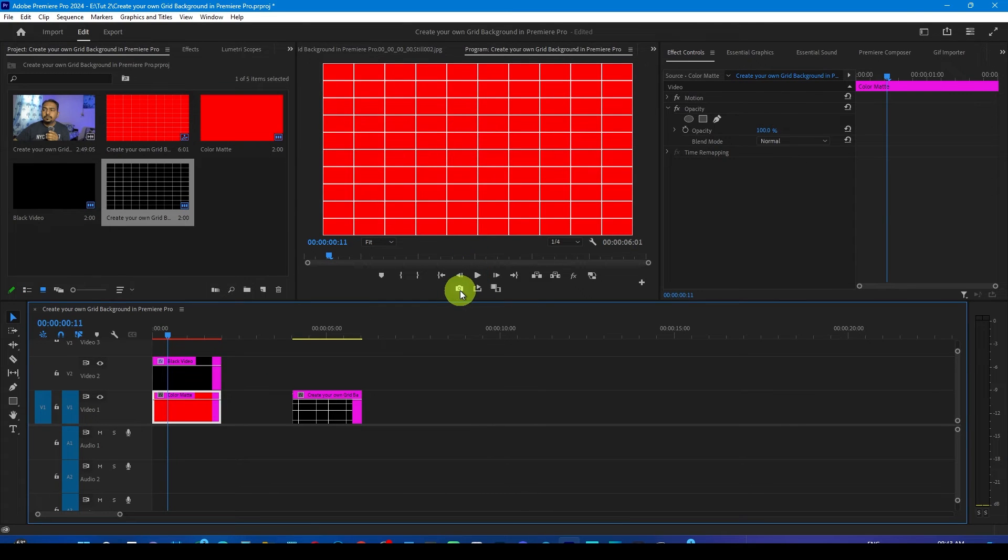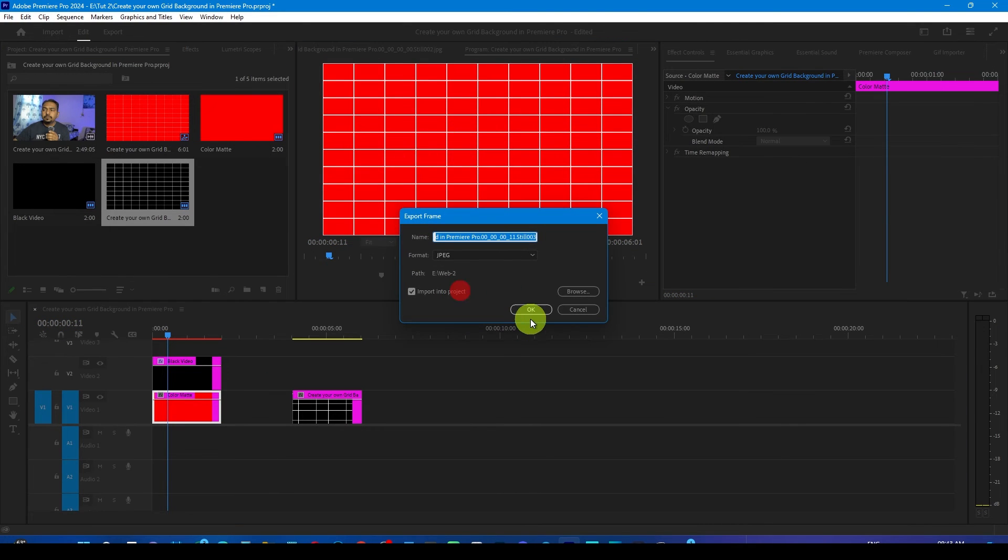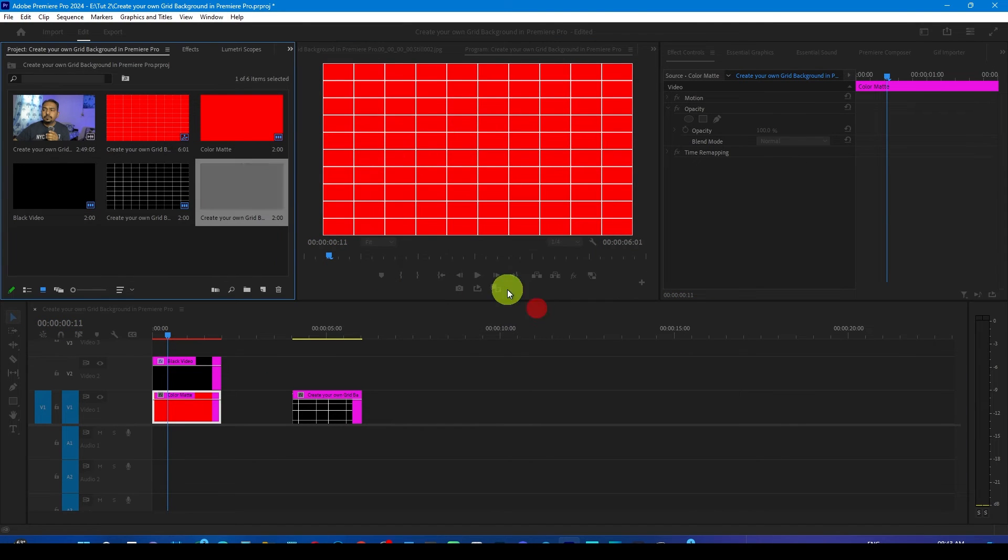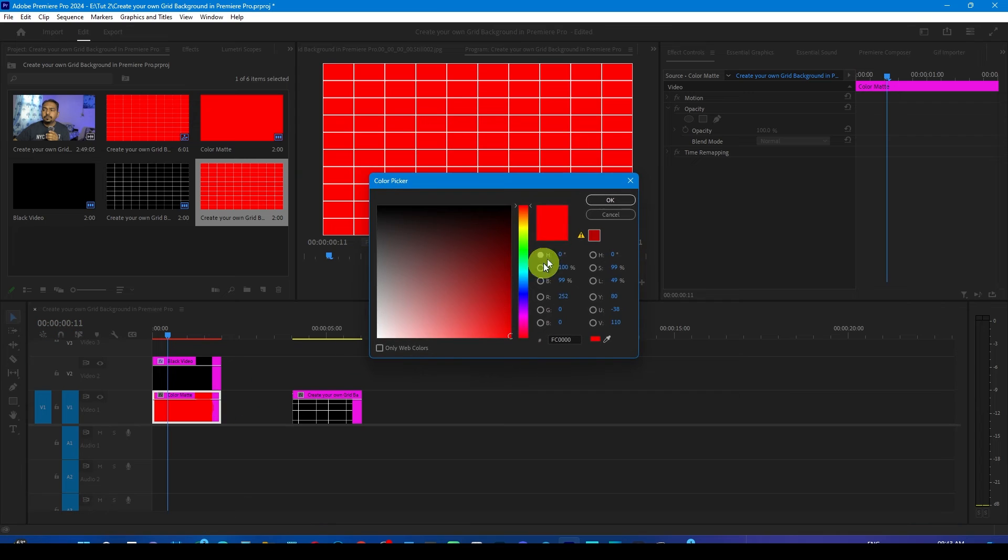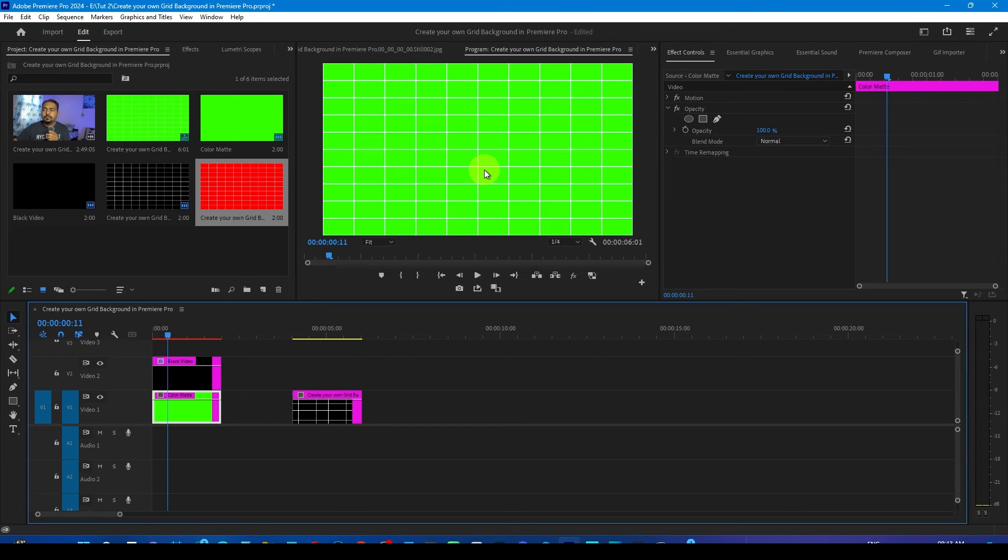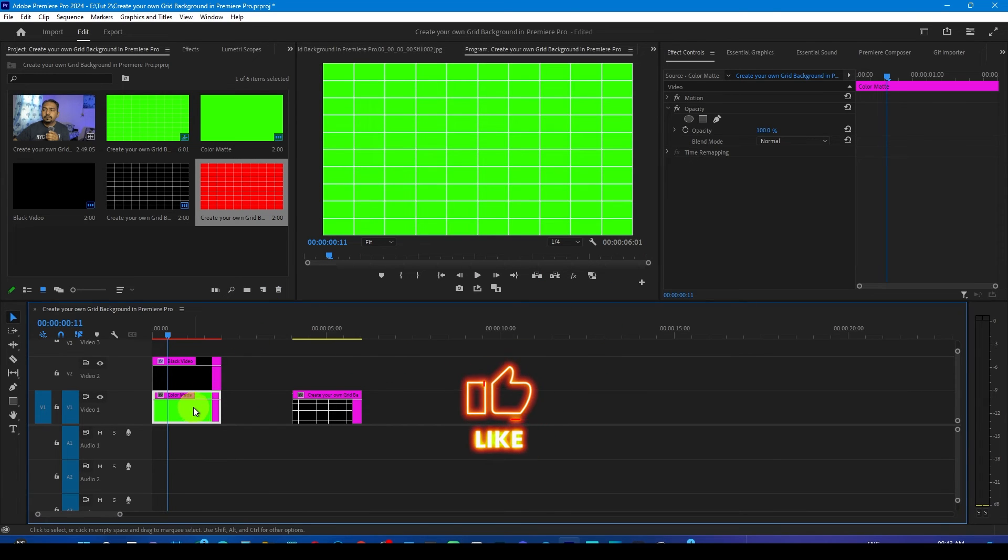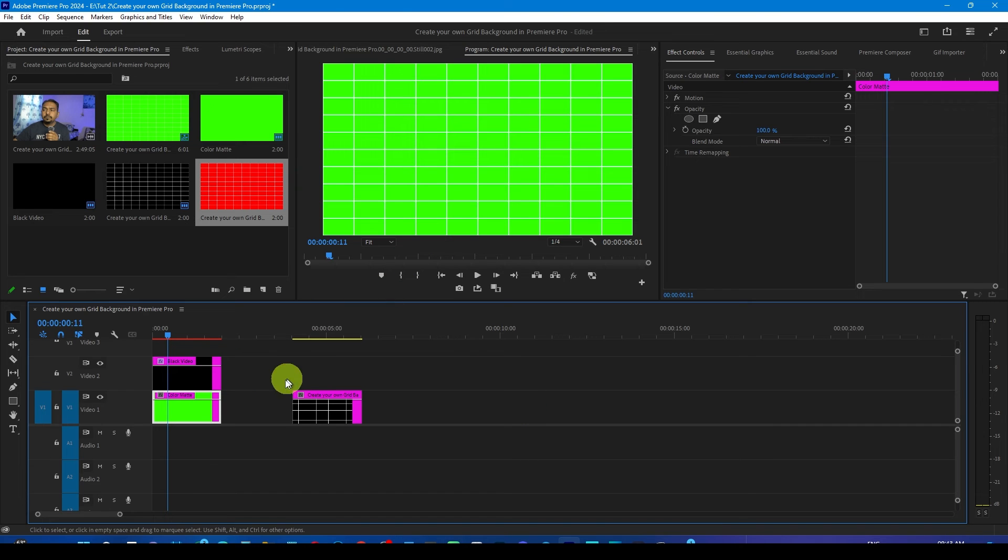Just export it as well, press OK. Now double click it, change to different color and boom, you get the different grid background. Suppose if you want to change this white line to something else, just select the black video.